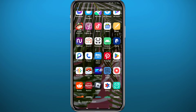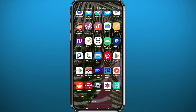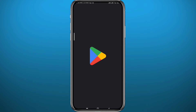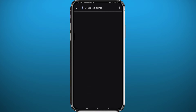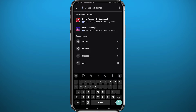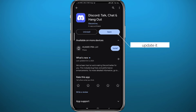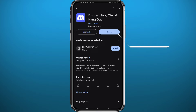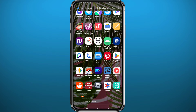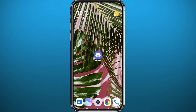Since we're going to be using the Discord app, let's head to your Play Store or App Store to get something out of the way first. Once you open your store, search for Discord in the search bar at the top. Once you find Discord, make sure you have the app updated to the latest version for everything to work properly.